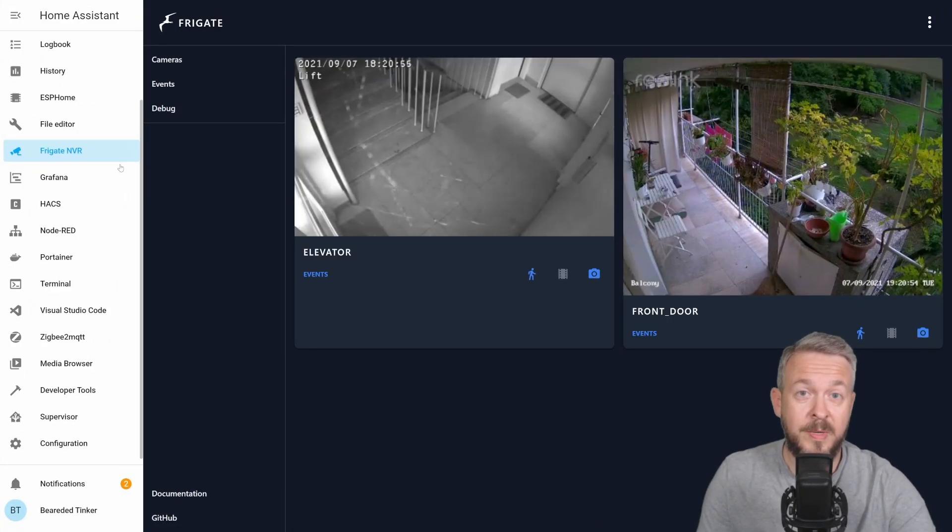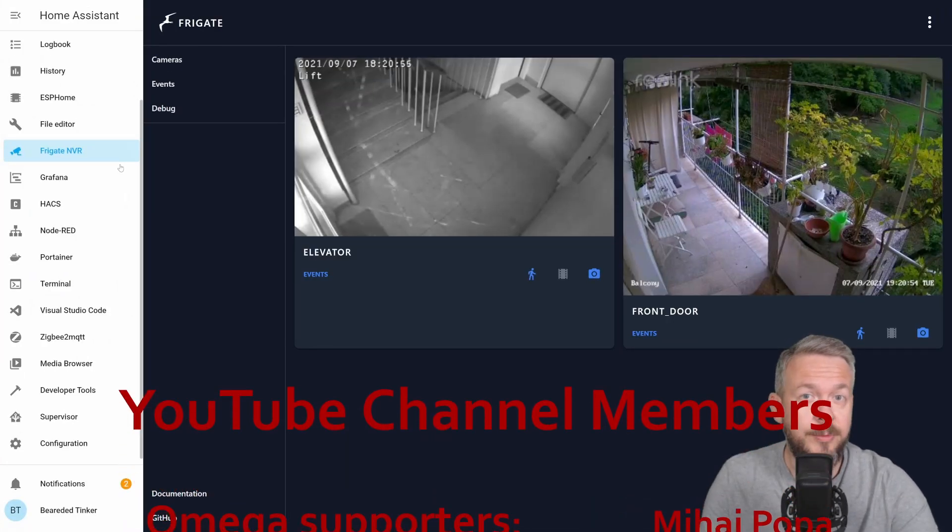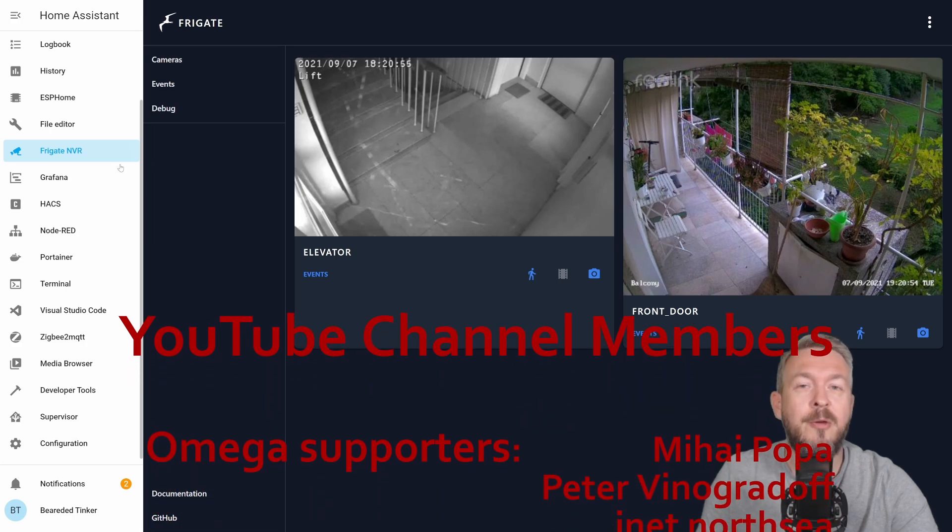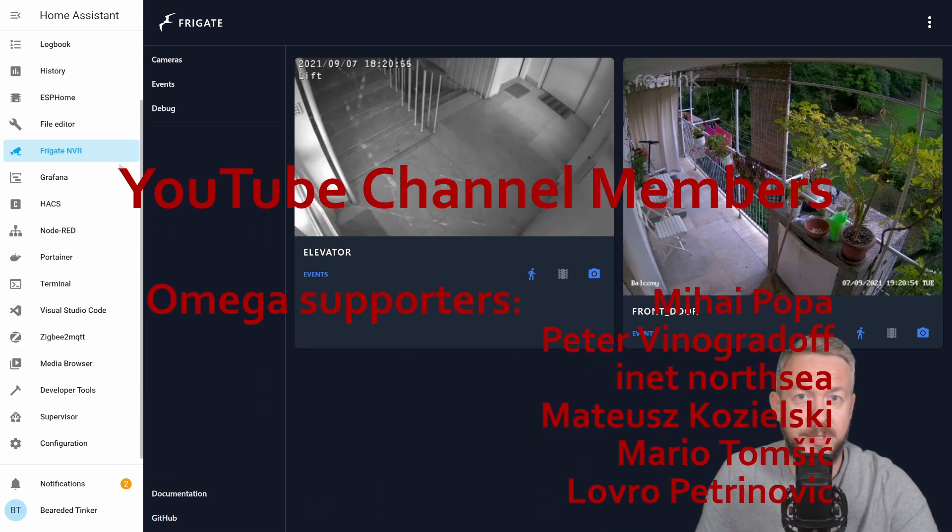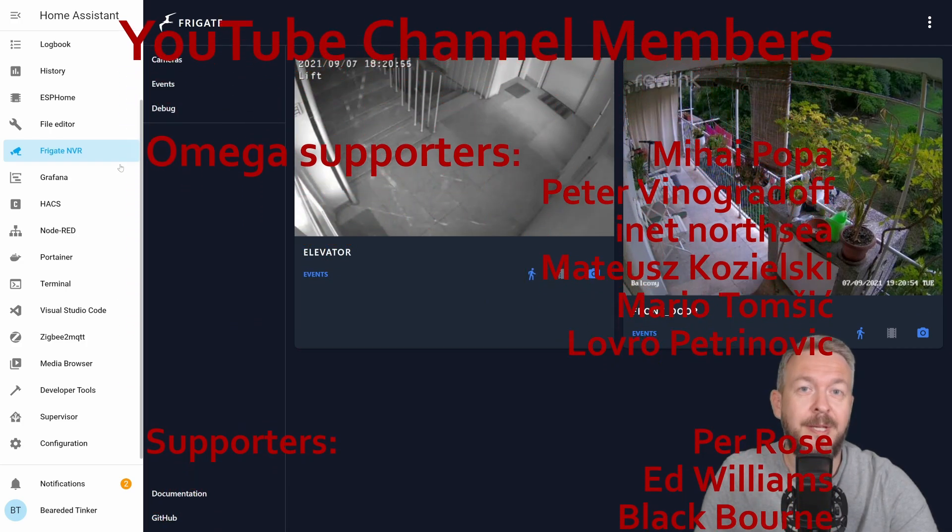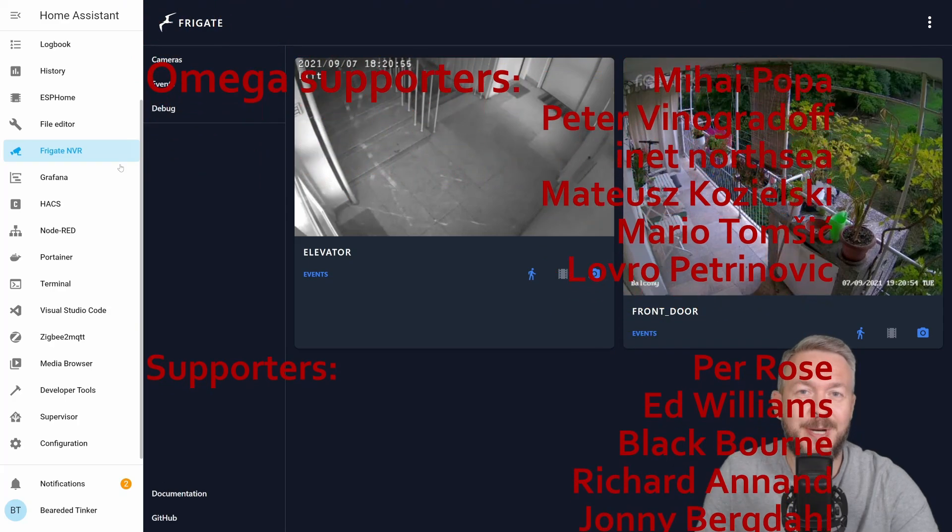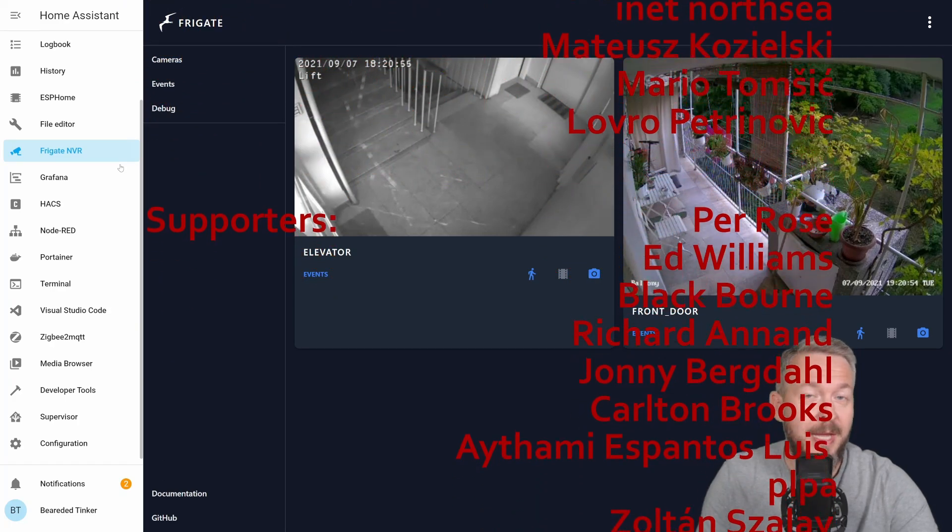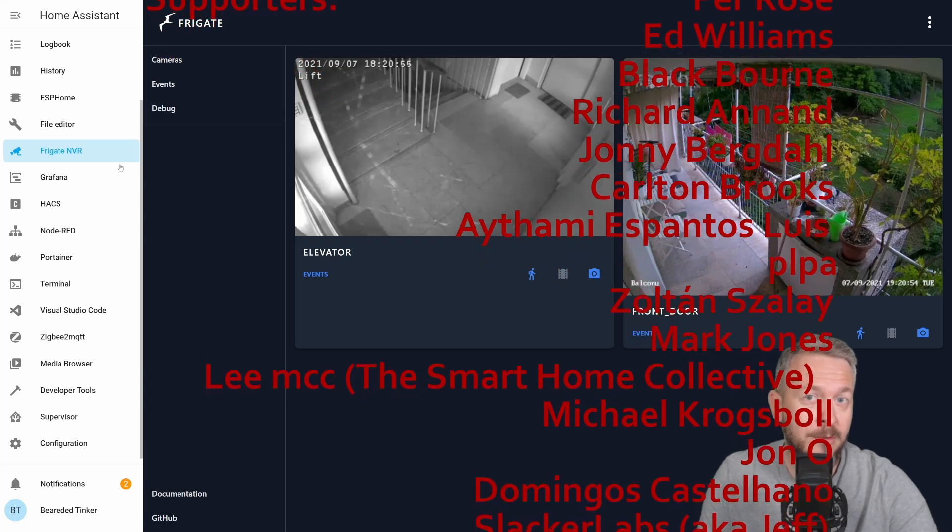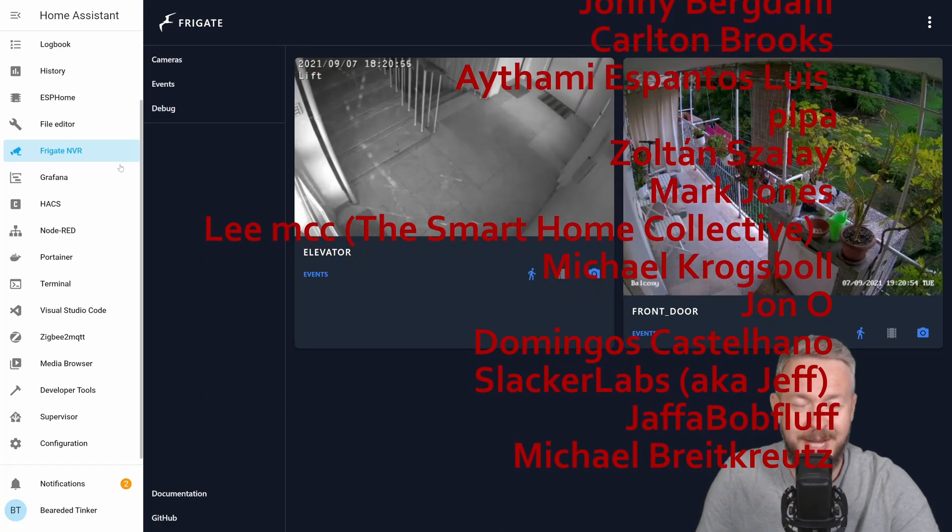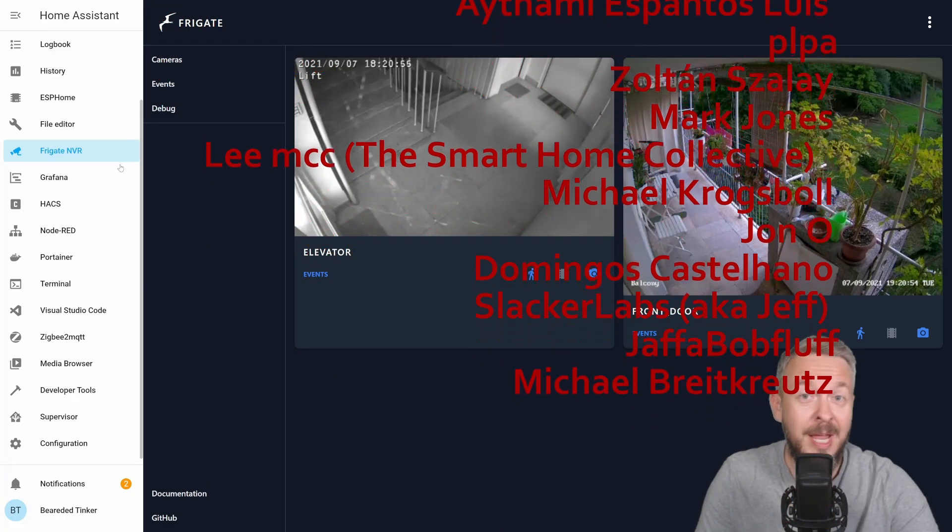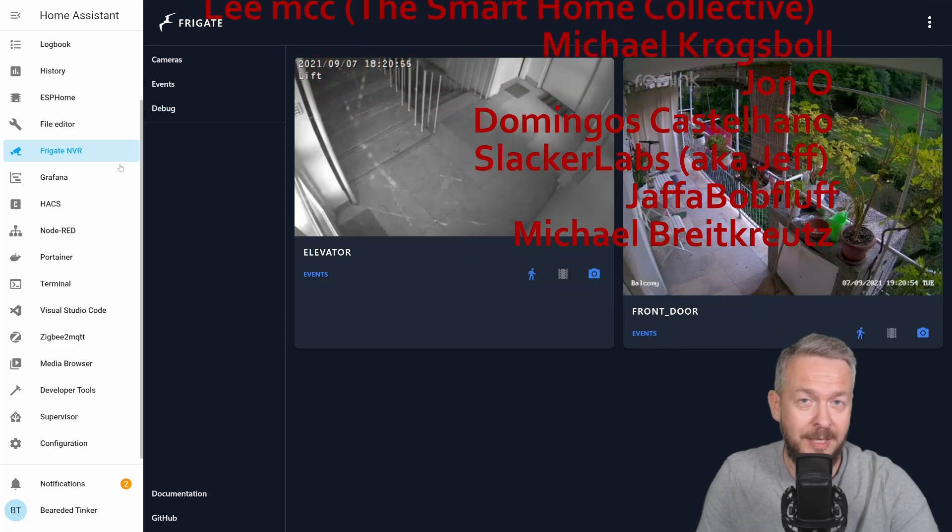As always, before we go any further with today's video, I really would like to thank all the members who have joined my YouTube channel. Thank you very much for all of your support, and thanks to everybody who watched, liked, or subscribed to my channel. And now, let's get started with today's video.